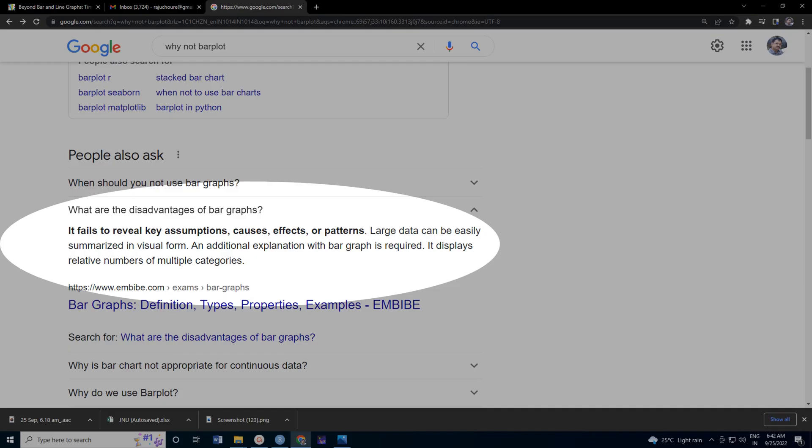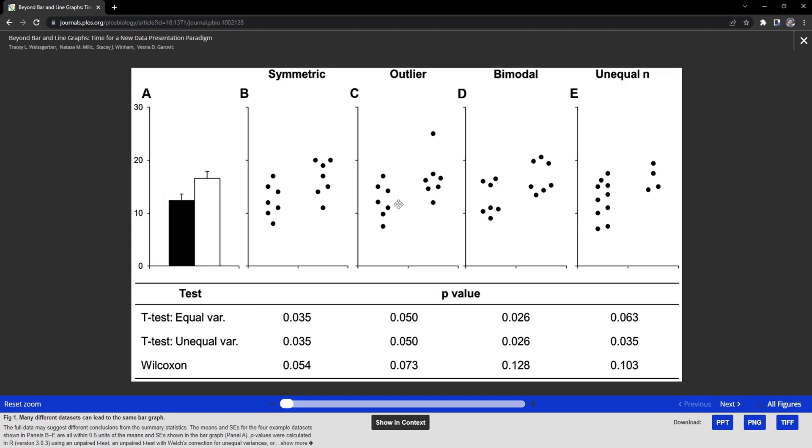Bar plots are often accused of hiding information, hiding the underlying distribution of the data. In the paper by Weisberger, this is shown very clearly. These four distributions are there: one is symmetric distribution, one data set has the outlier, in another one bimodal data is there.